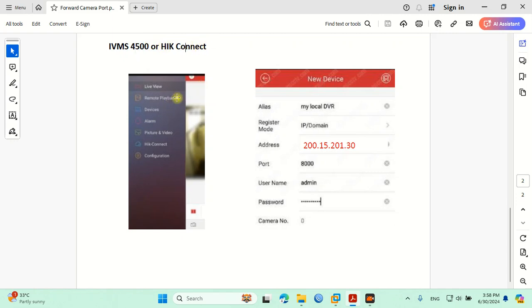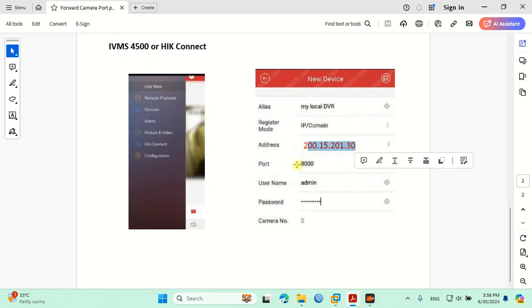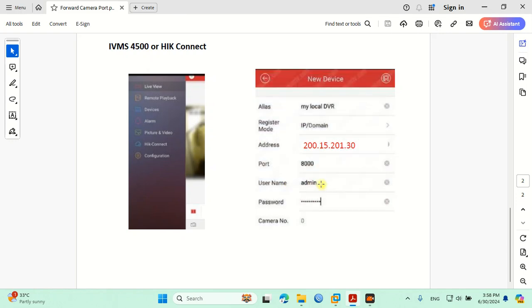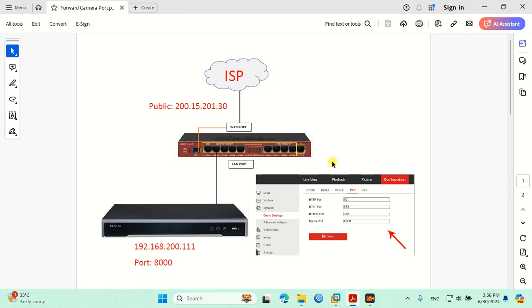When you download, you just go here, add device, and then choose your name and IP address. Here you are required to put your public IP and the port that we just forwarded, and the username and password of your NVR, so you can connect to your camera. That's all for this lesson. I hope that you find this lesson useful. See you in the next video. Bye bye.